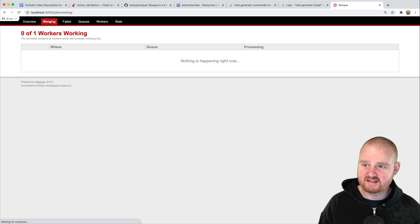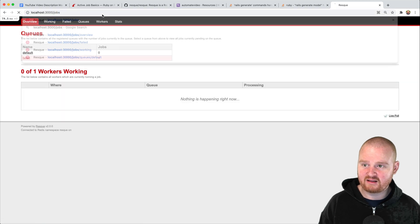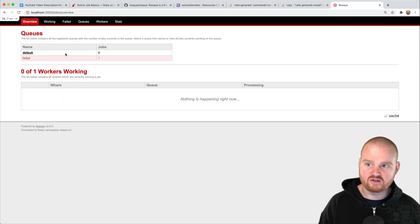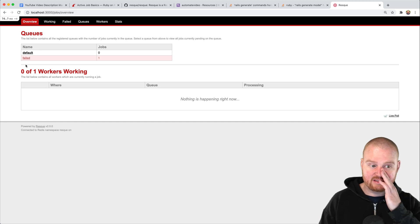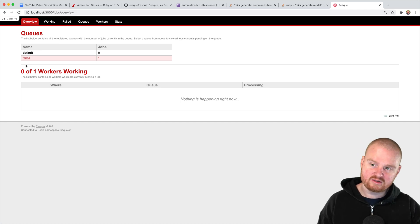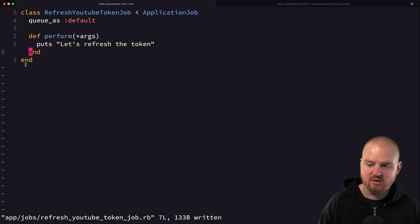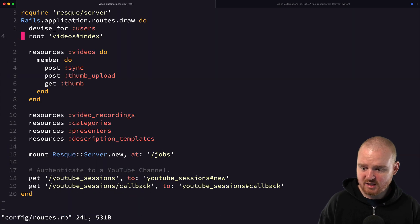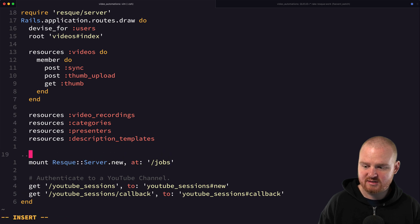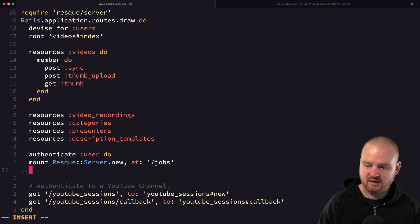One of the downsides is that at this point anybody, even external users, could just drop in and view this page. It's important that you protect this and that only authenticated users are allowed to access this. One thing you can do is from your routes file you can wrap this engine mount statement in authenticate user.